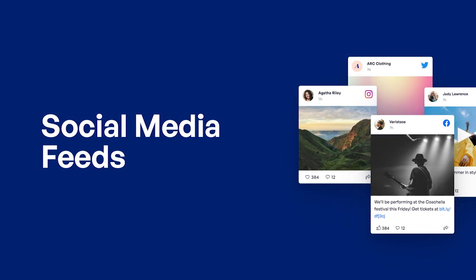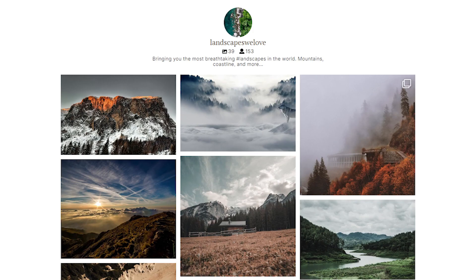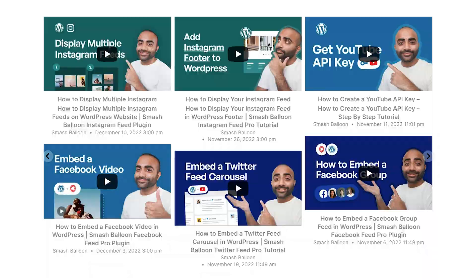If our reviews plugin sounds good to you, you should definitely check out our social feed plugins for social platforms like Facebook, Instagram, YouTube, and Twitter.